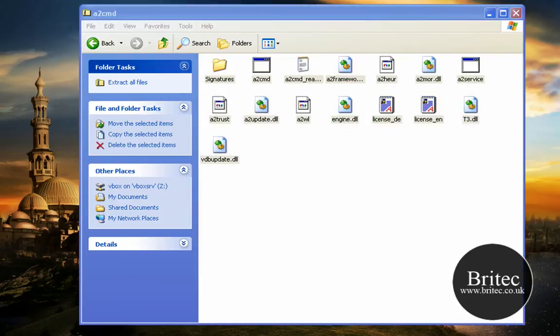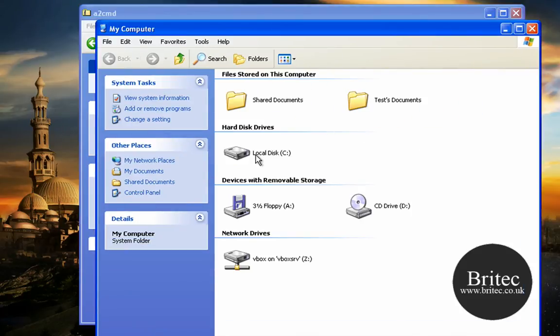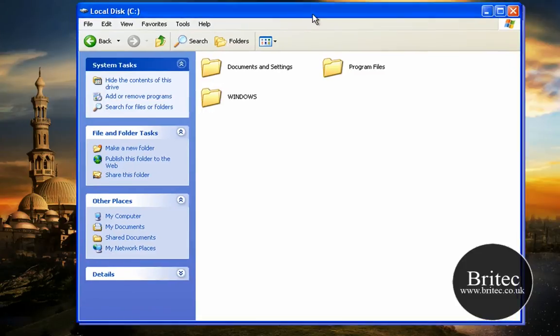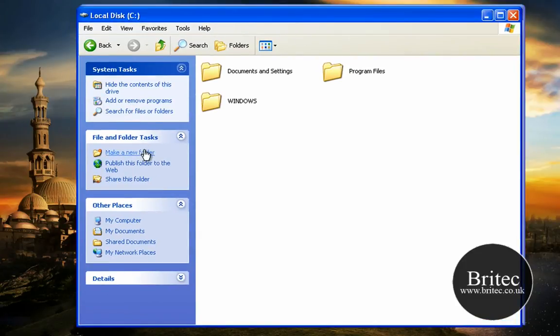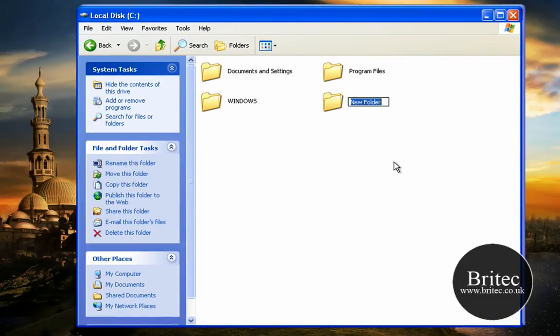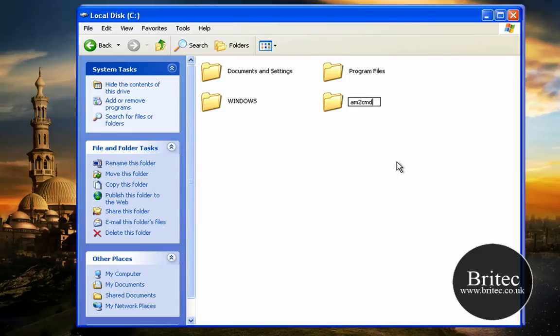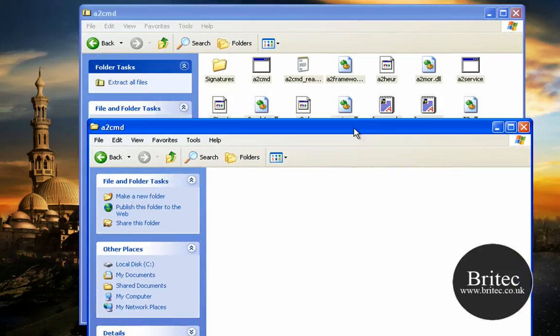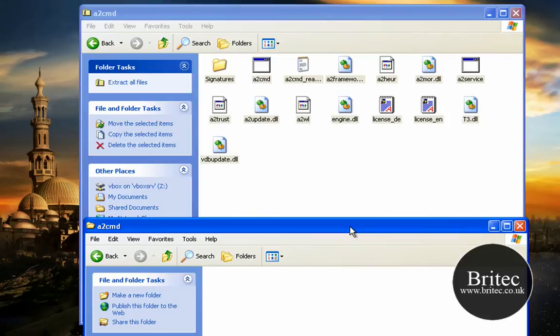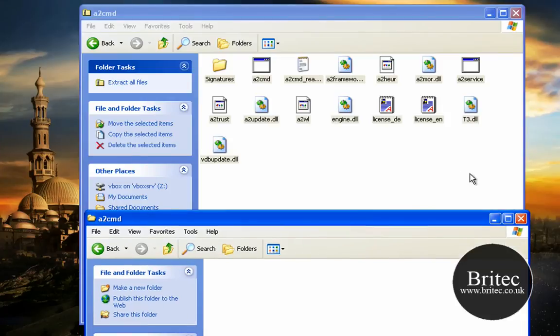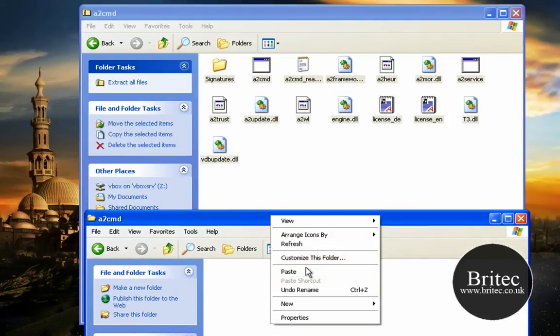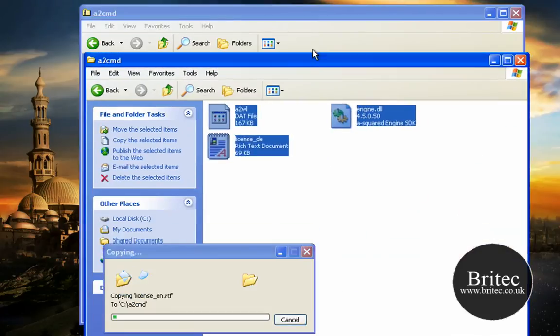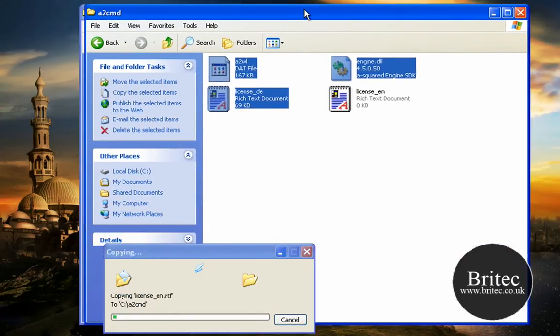Let me just open up another folder, I want to make a new folder in here. I am going to call it A2 CMD, like so. So what I want to do here is I want to grab all these files and I want to paste them in there, just like I have done there.